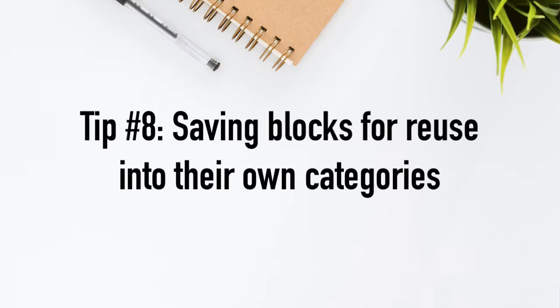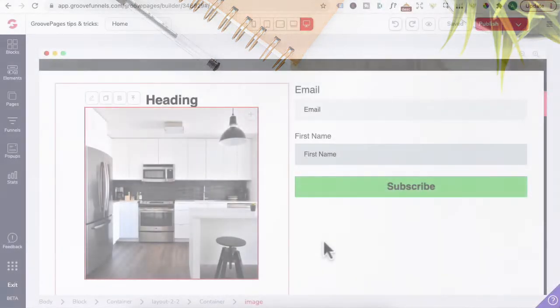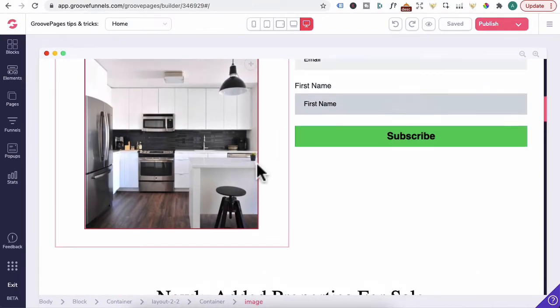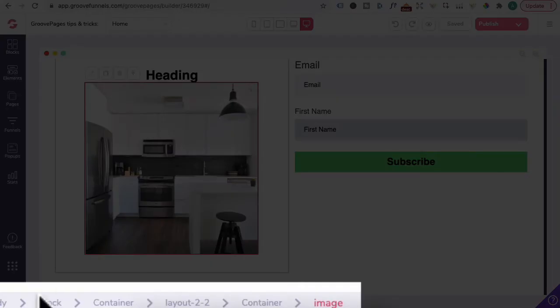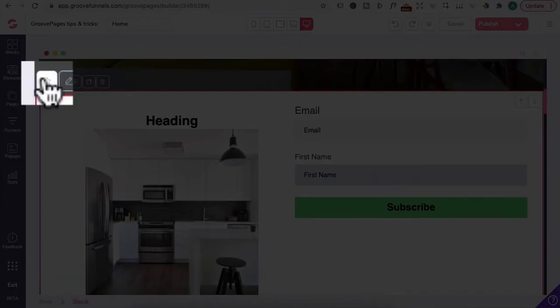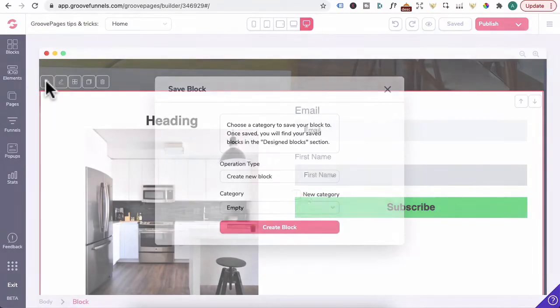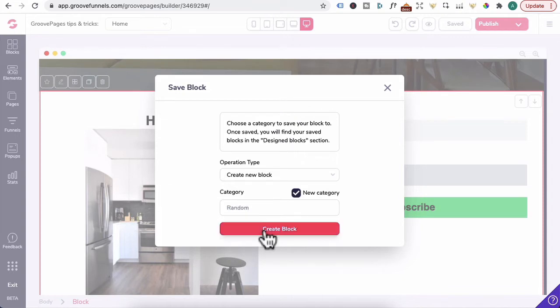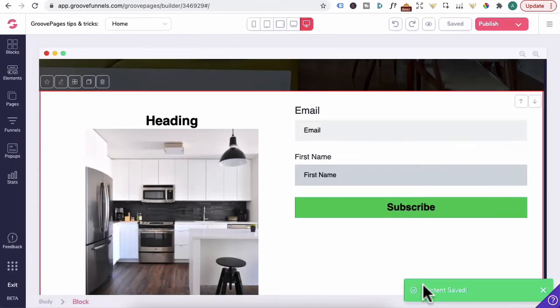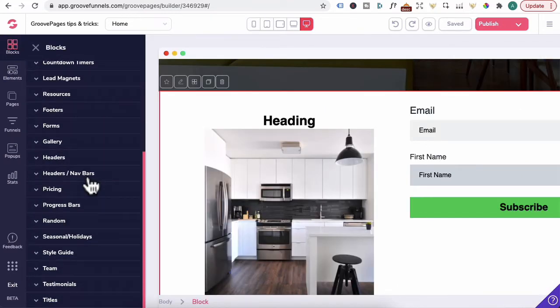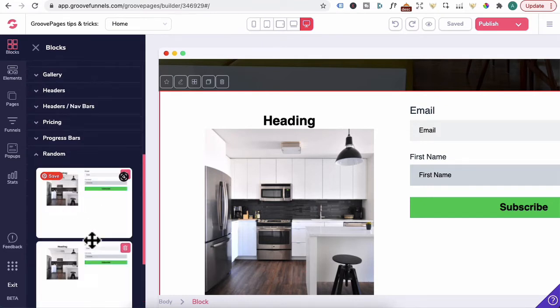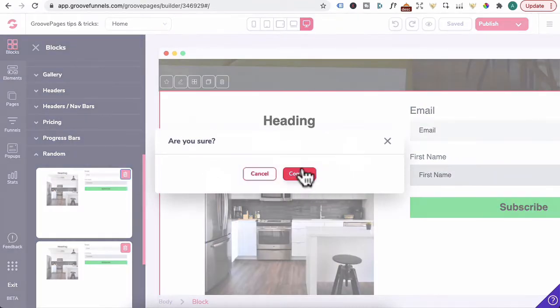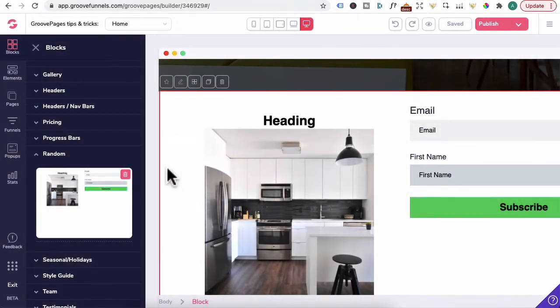Tip number eight, saving blocks for reuse into their own categories. Let's say you're designing this block here and you really like the look of it. You would click on the block in the breadcrumb and you see this star here. Click on it. You can create a new category. Call this whatever random name you want and then just click create. This content save will appear. And now when you go to blocks, scroll down and the word random block, you will see the block that you just saved right here. And if you wanted to delete it, click on delete and press confirm.